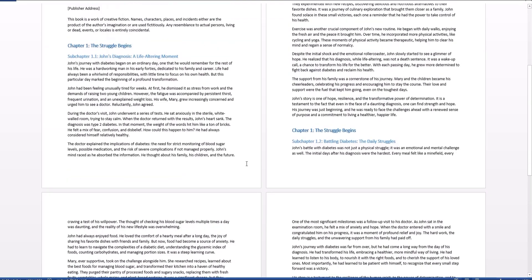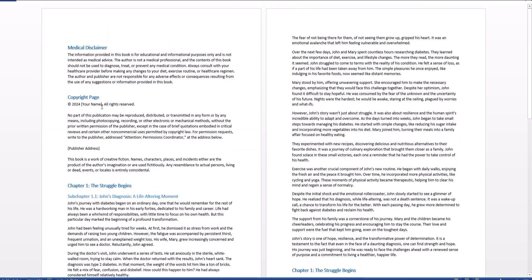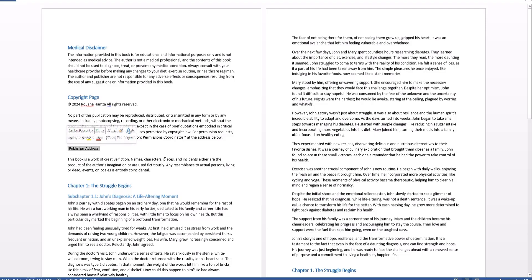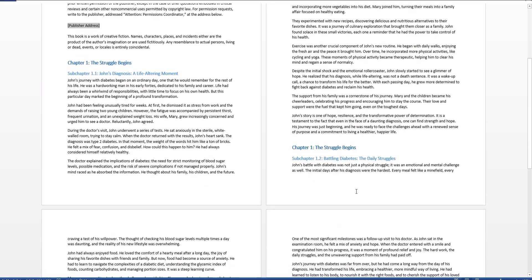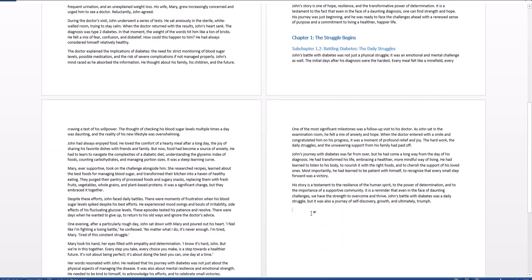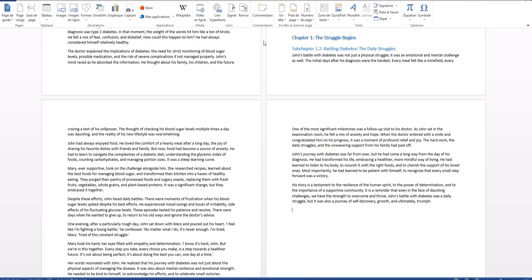Before we keep going, you have to fill in this information — your name, and you can also put your publisher address, though I'm not going to do that here. Go back, set the cursor at that particular stage, and then hit the Insert button.